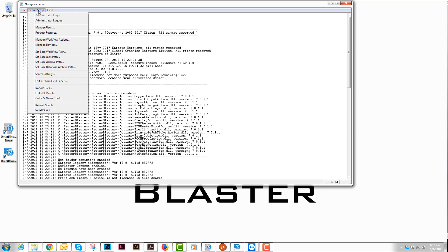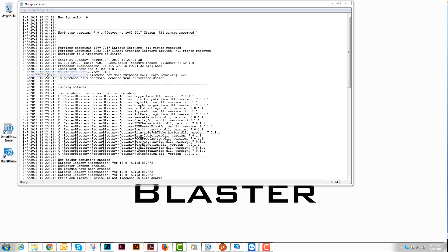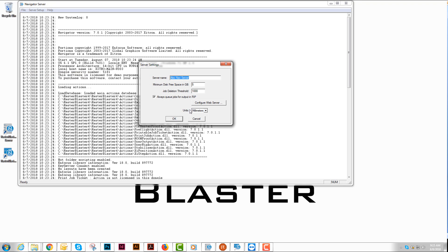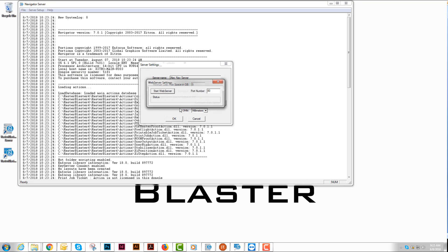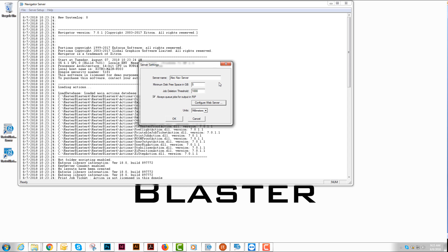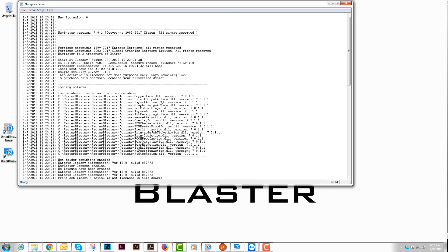The first thing we're going to want to do is go into Server Settings and make sure that our web server is running. So if it's not, we're going to go ahead and hit Start Web Server and hit OK.